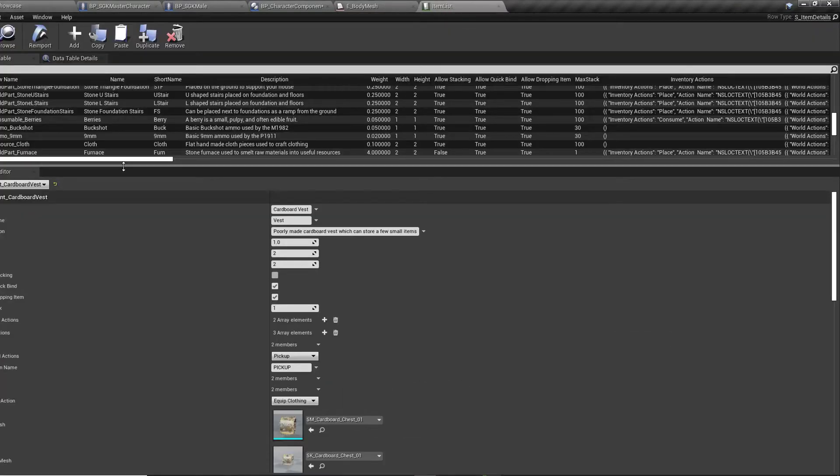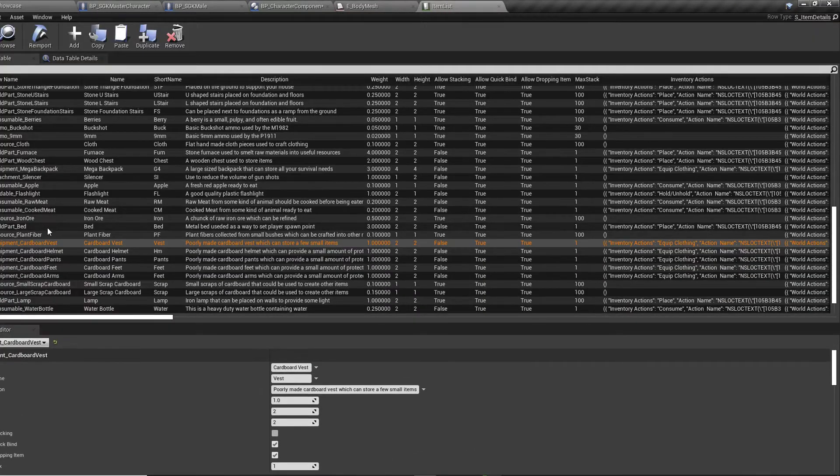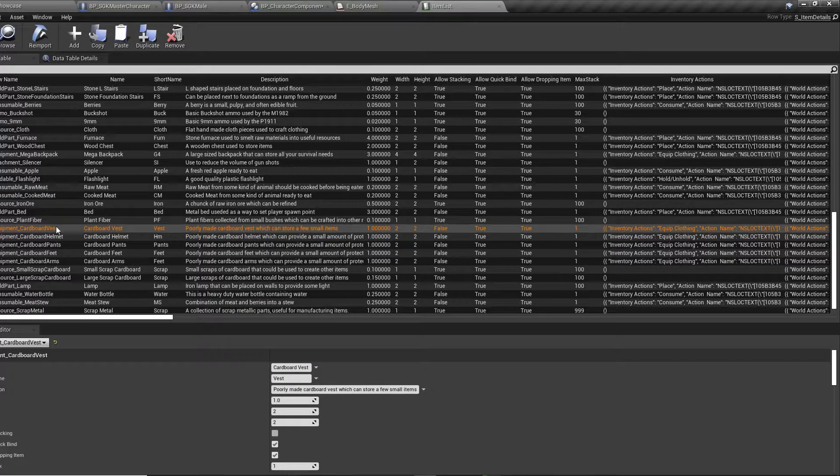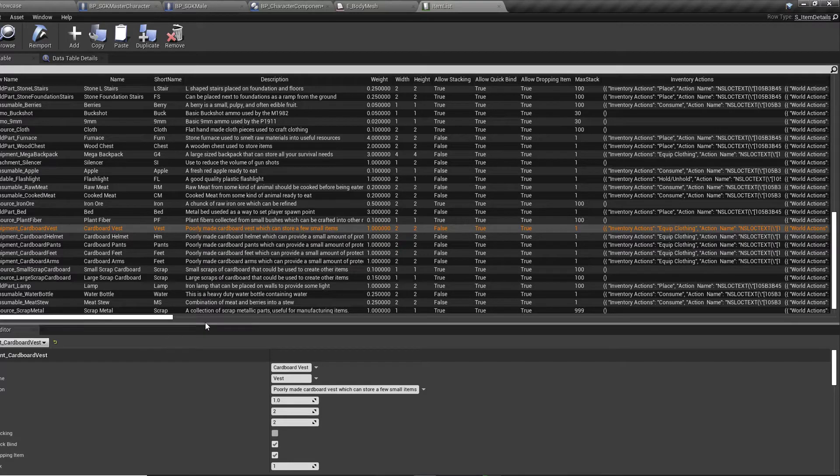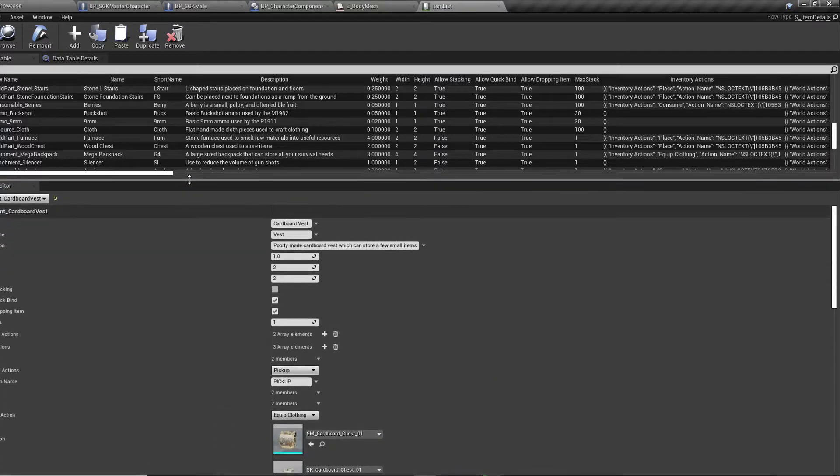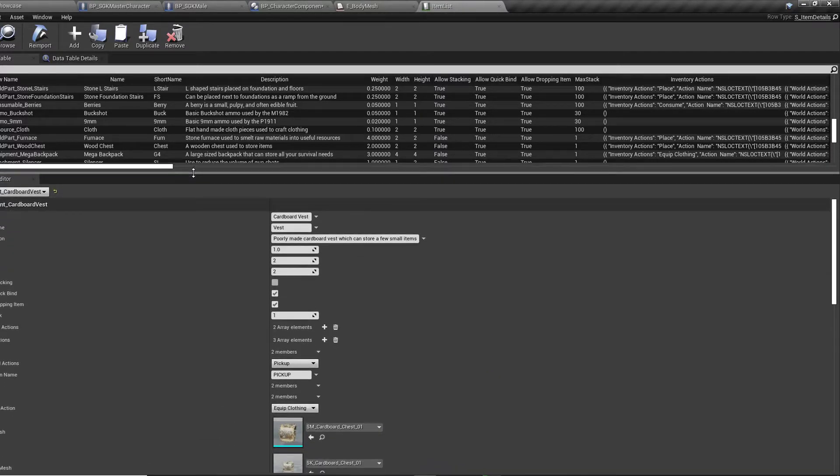You can come down to equipment, cardboard vests. It's just easiest to modify these ones. They're already in the scene so you can test it out. Otherwise you'll make your own one following the regular tutorials for creating an item.